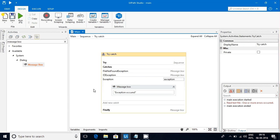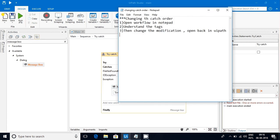In this video I'm going to explain about how we can change this order. There's another way - we will open this workflow in Notepad, then understand the tags, then modify that code. Again, we will open it back in UiPath.